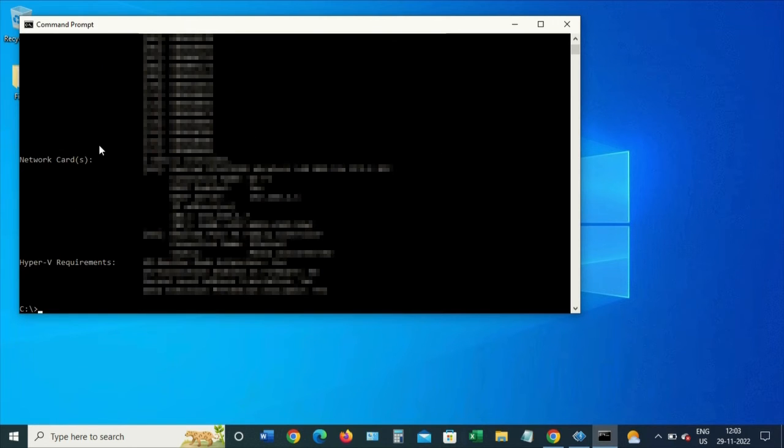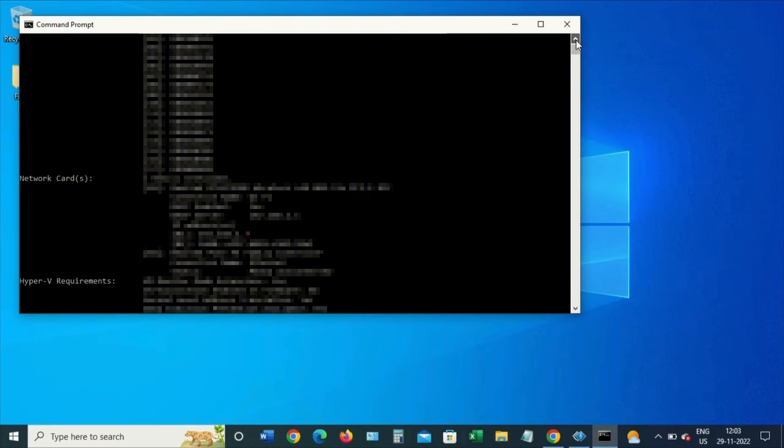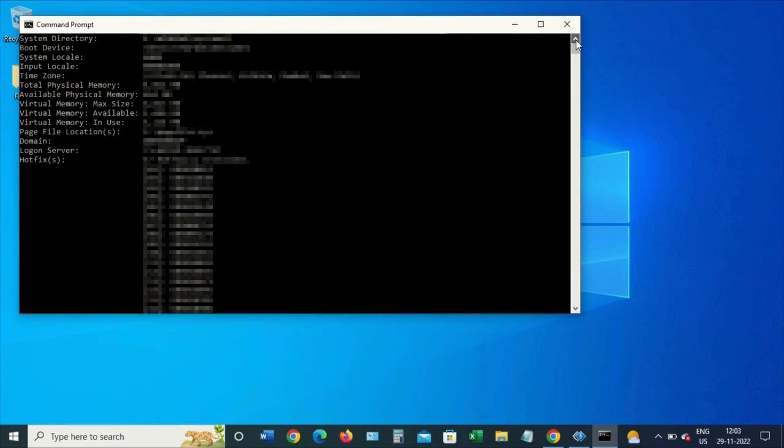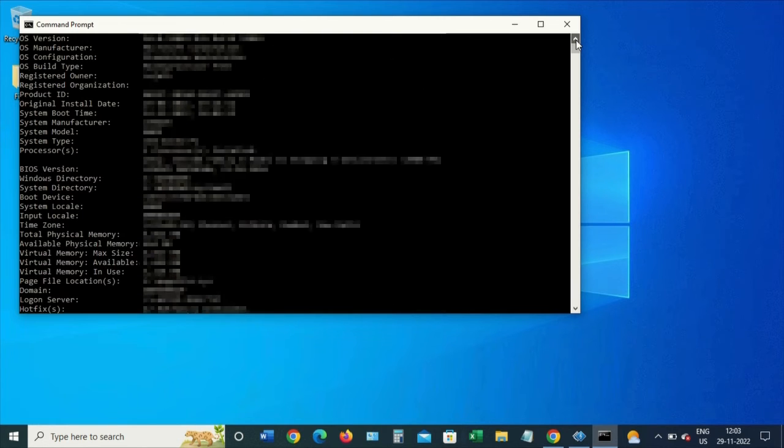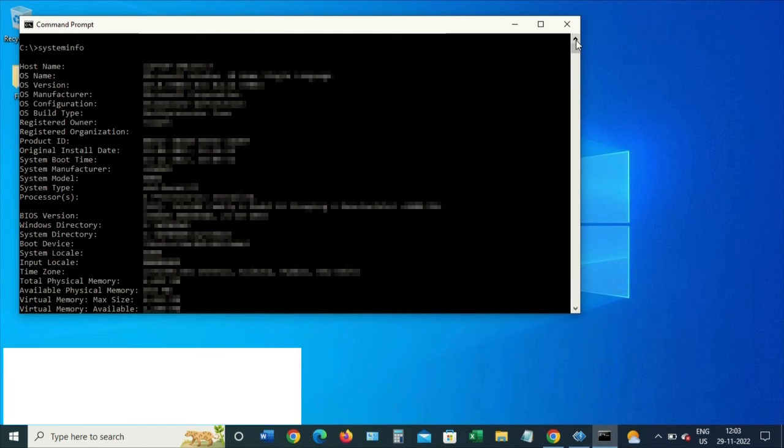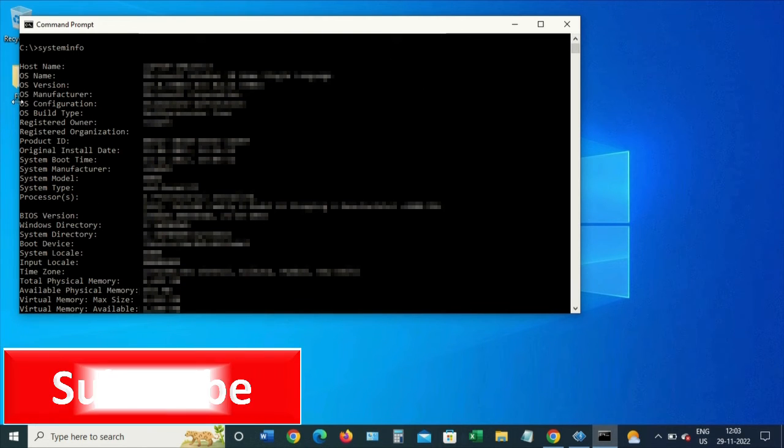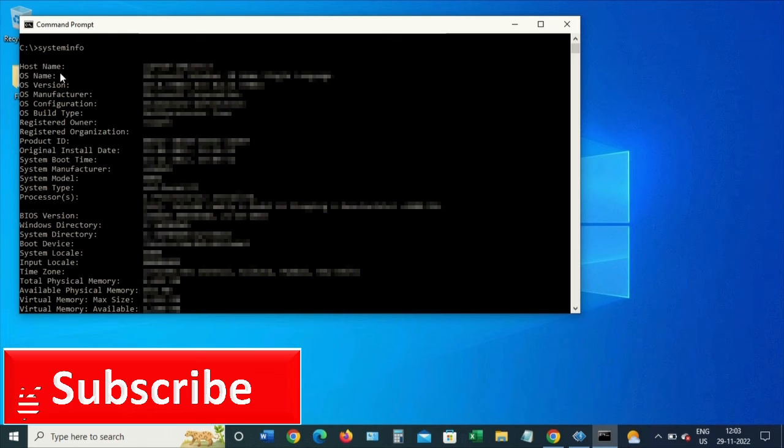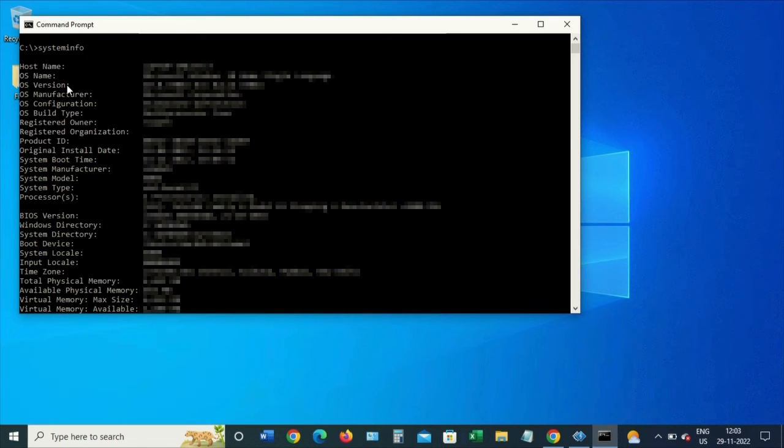Here we go. We can scroll up and go through all the system information here. We can check the hostname, operating system name, version, manufacturer, and also check a lot of other details.